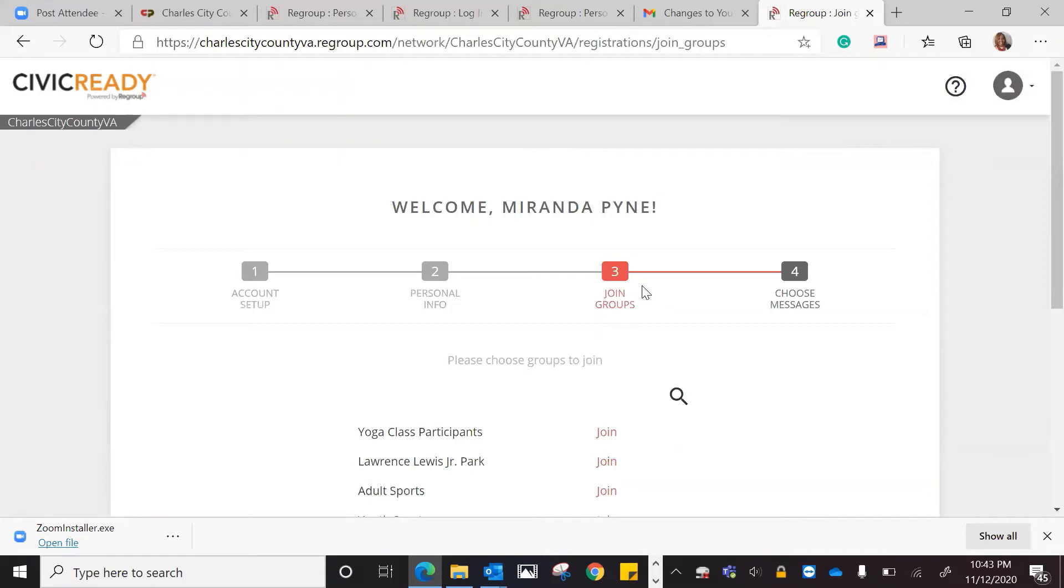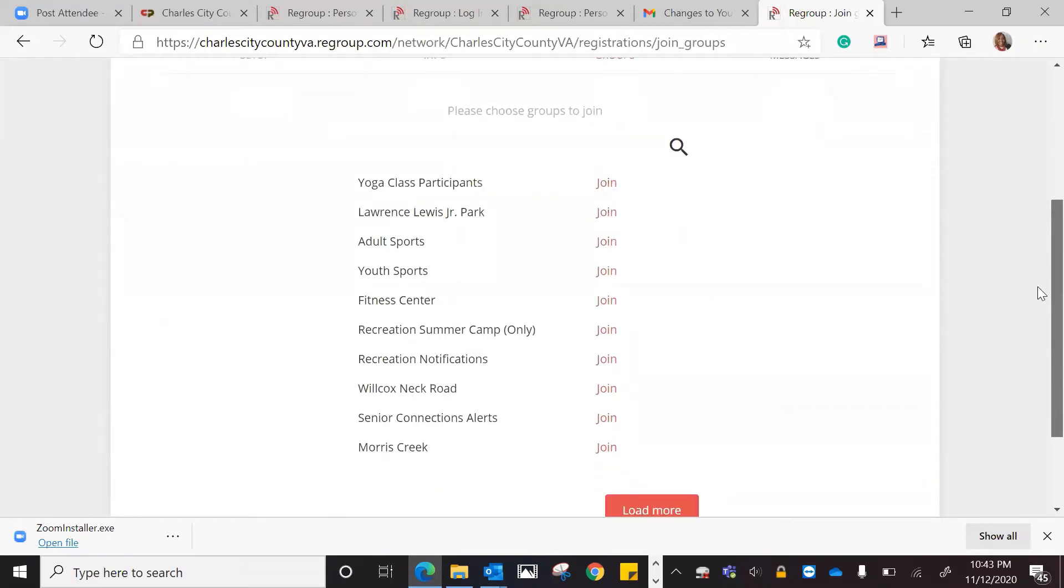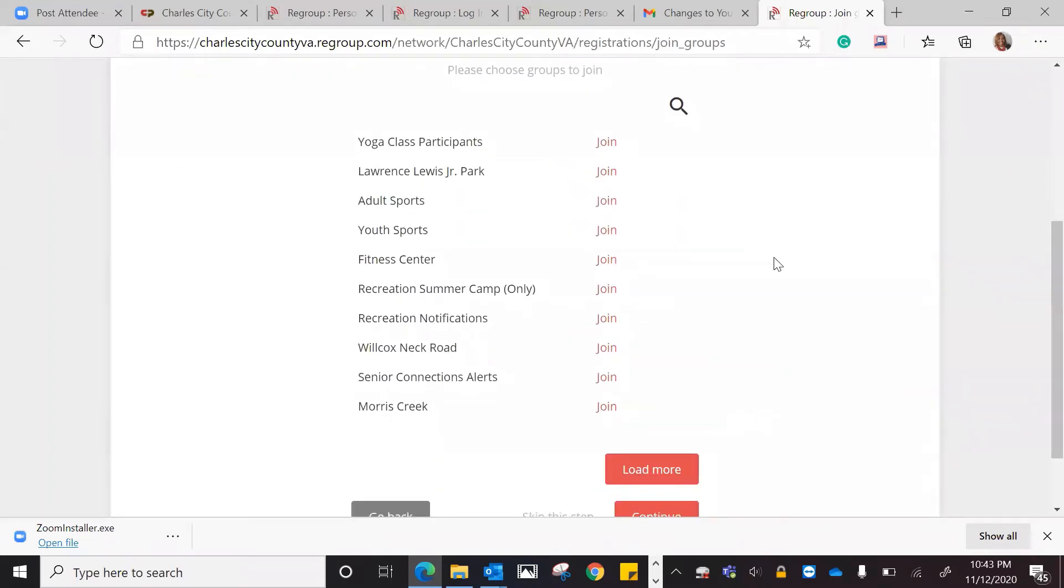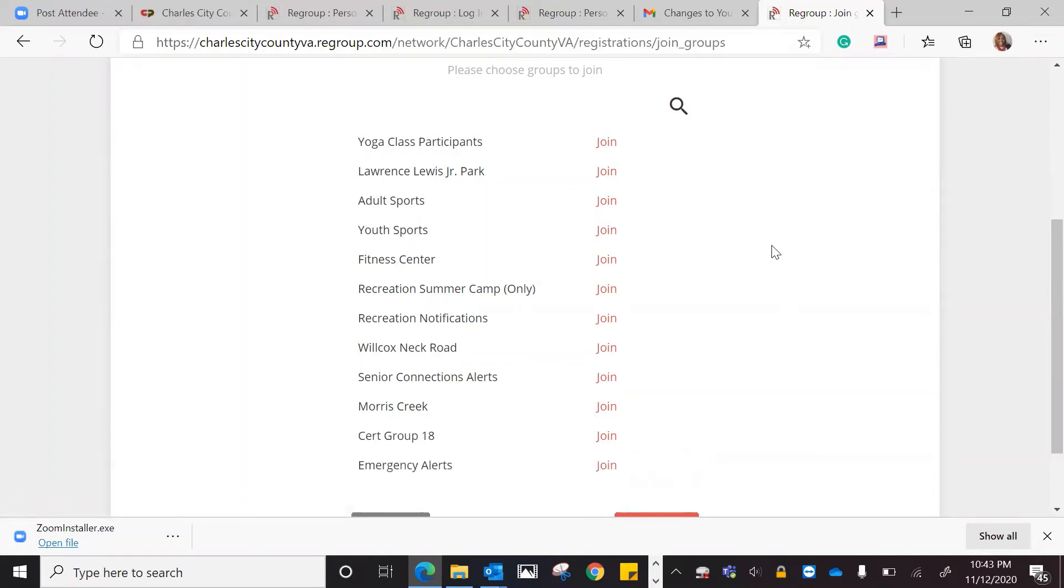What we're going to do is we're going to look and see the list of groups that we actually have in this system. You need to hit load more so you're actually able to see all of the groups that you want.